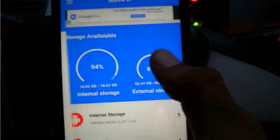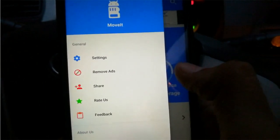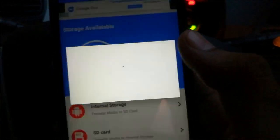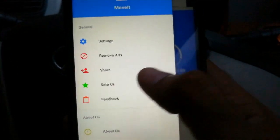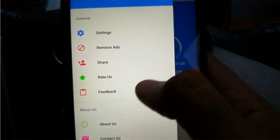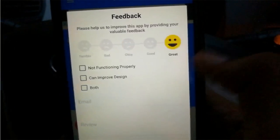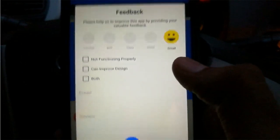If you don't want ads, you can simply click on remove ads and pay the developer a mere amount of 50 rupees. You can also share the app with your friends, and the rate option will take you to the Play Store. You can also provide your feedback — again a wonderful UX touch here.